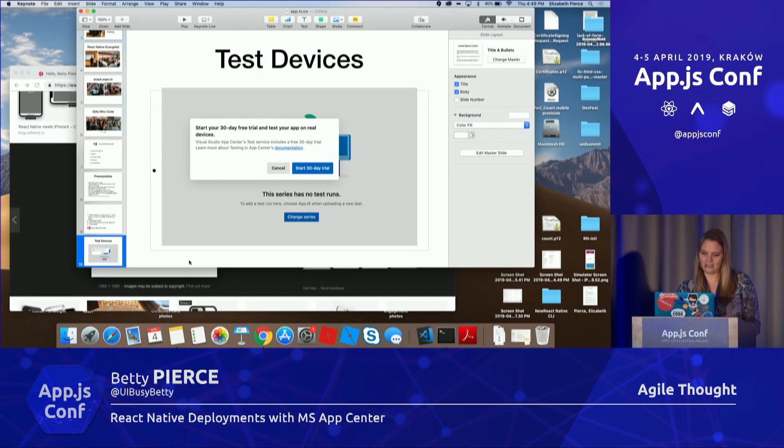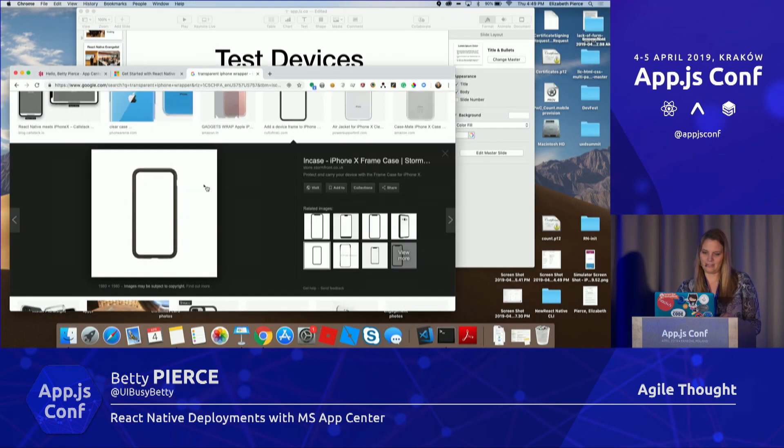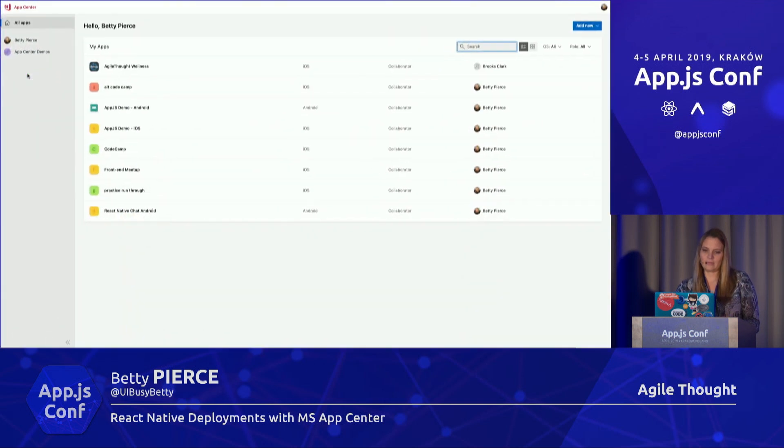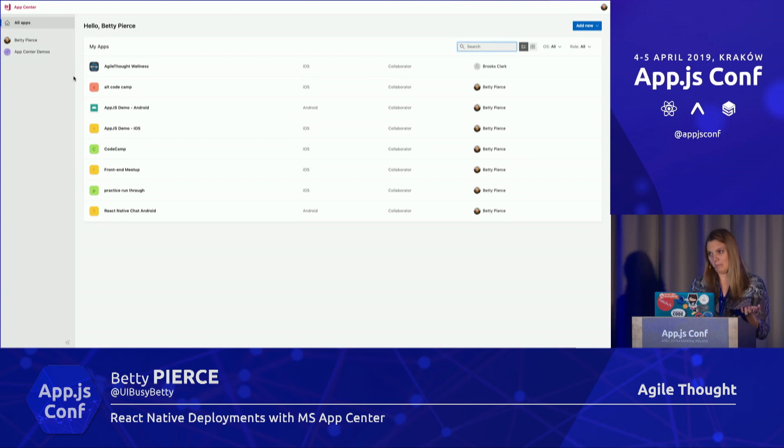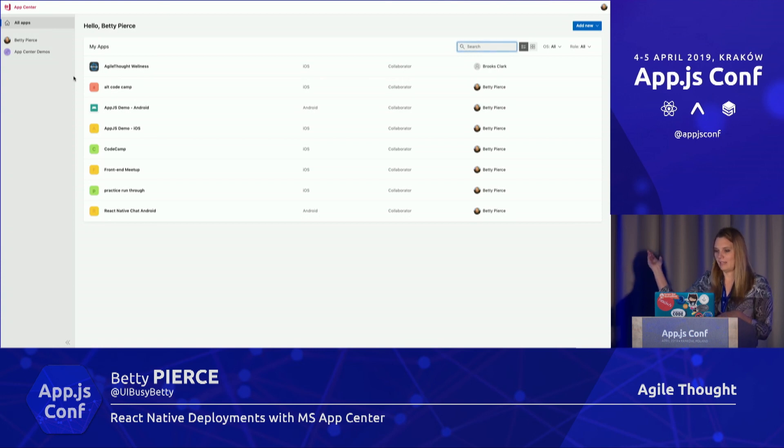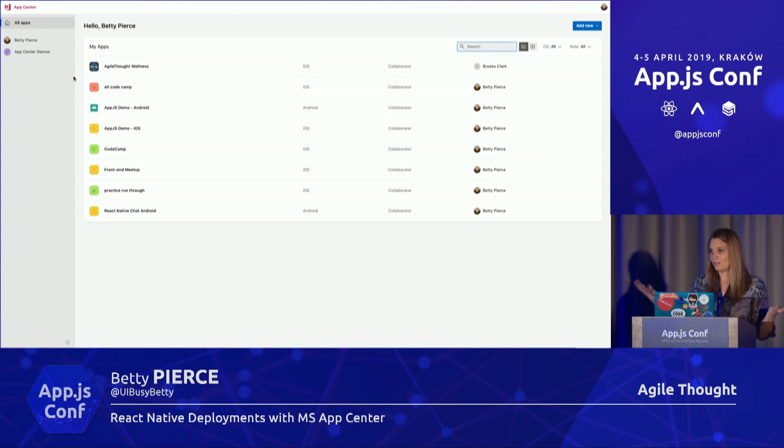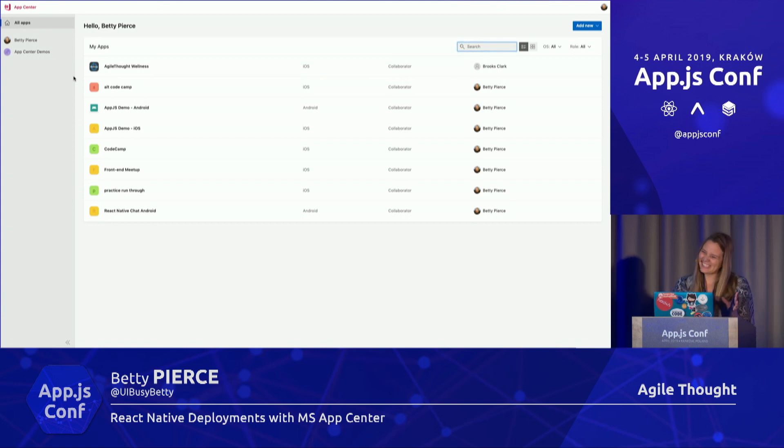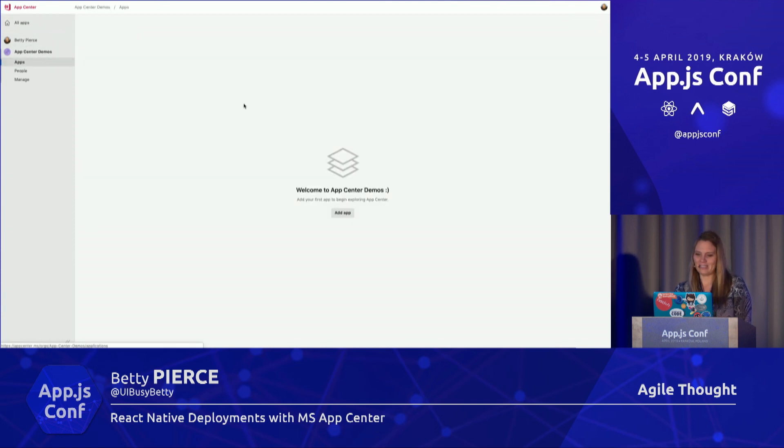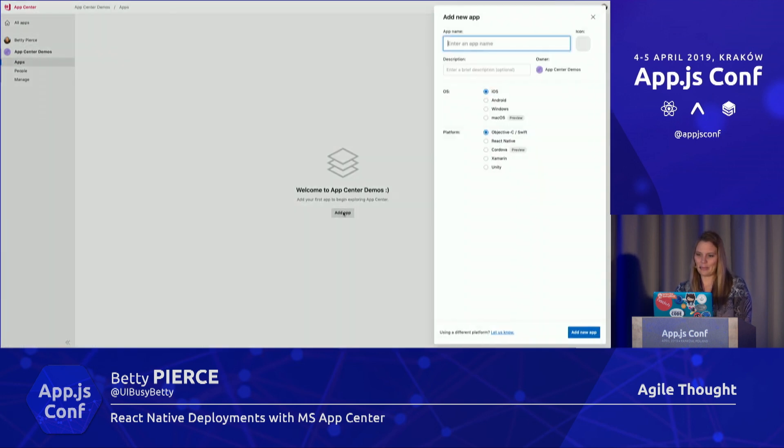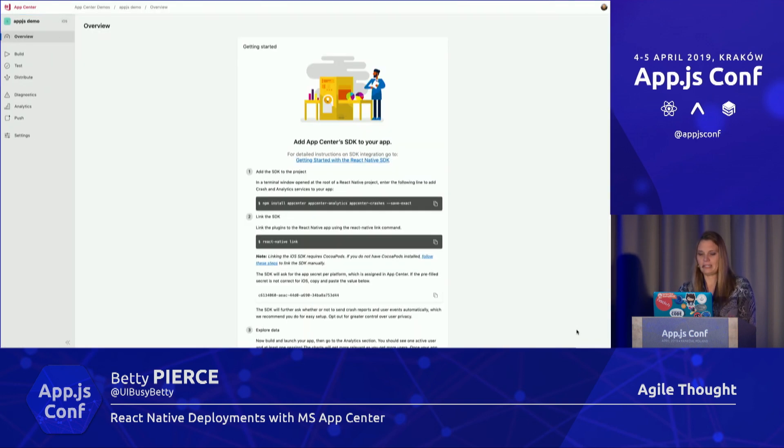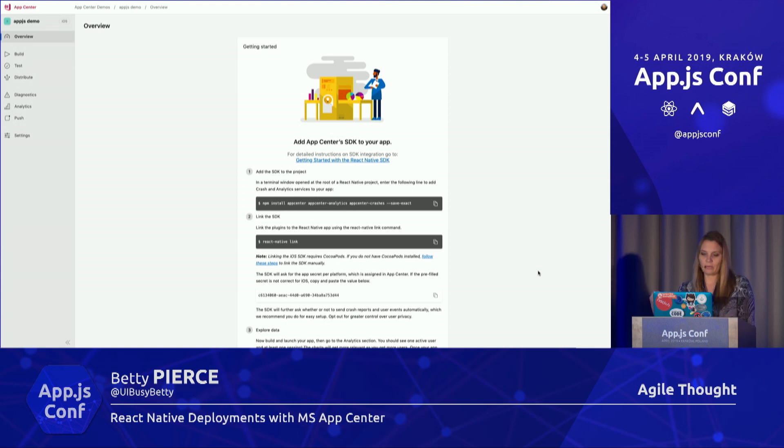Let's go ahead and switch over and take a look at MS App Center. MS App Center is free for the first three months, so you can sign up and create an account. I'm already logged in; this is what I use as a demo, so you'll see lots of demo apps. This is going to be live coding, which is really exciting, or live configurations. I've got two different organizations. We'll go ahead and create a new app. We'll call it App.js Demo. Let's start with iOS in React Native. Pretty simple, looks pretty easy, right?